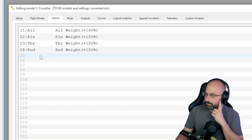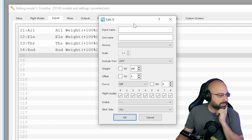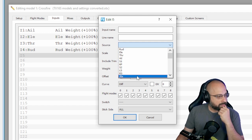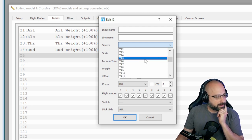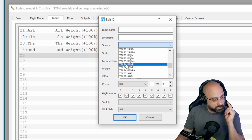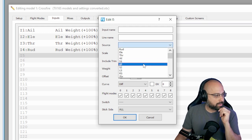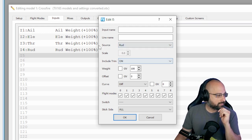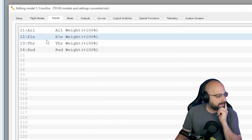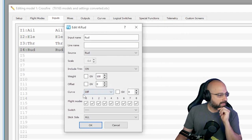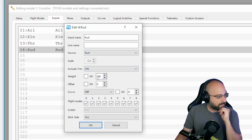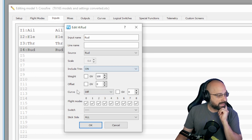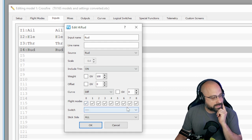So what's the difference between inputs and mixes? If I go to create a new input, the source for the inputs are the physical controls of the radio. You can also set an input up as a telemetry sensor. So if I take as a source the rudder, I have all these options I can configure on my rudder input: I can choose whether trim is included, which trim switch controls this input, I can remap that, change the weight, put a custom curve on that, and control which flight modes this input is active in.